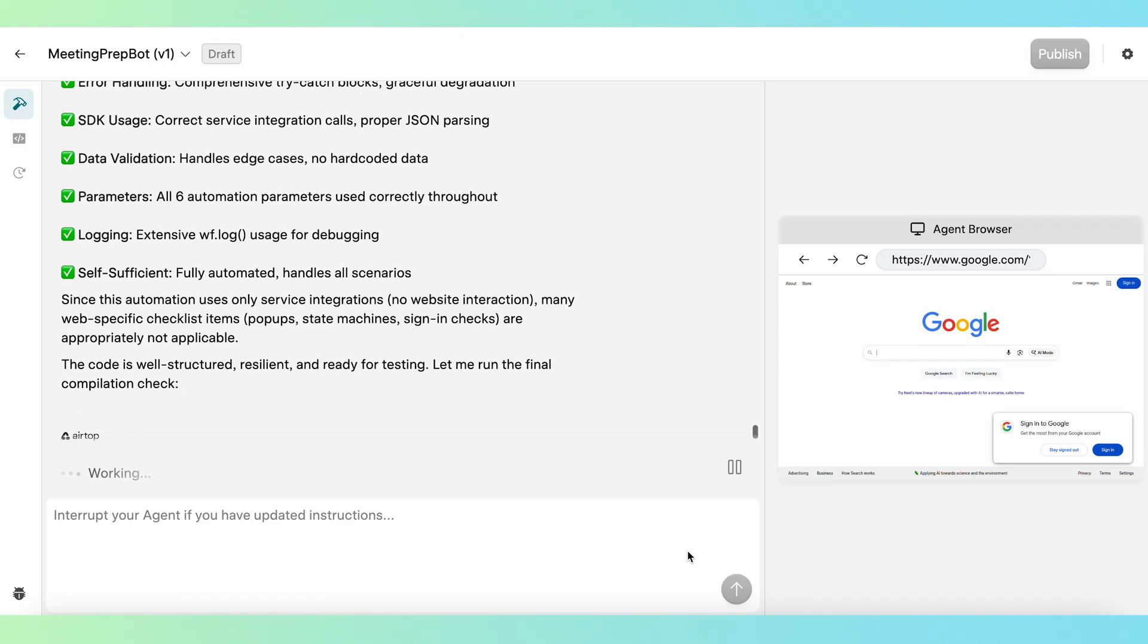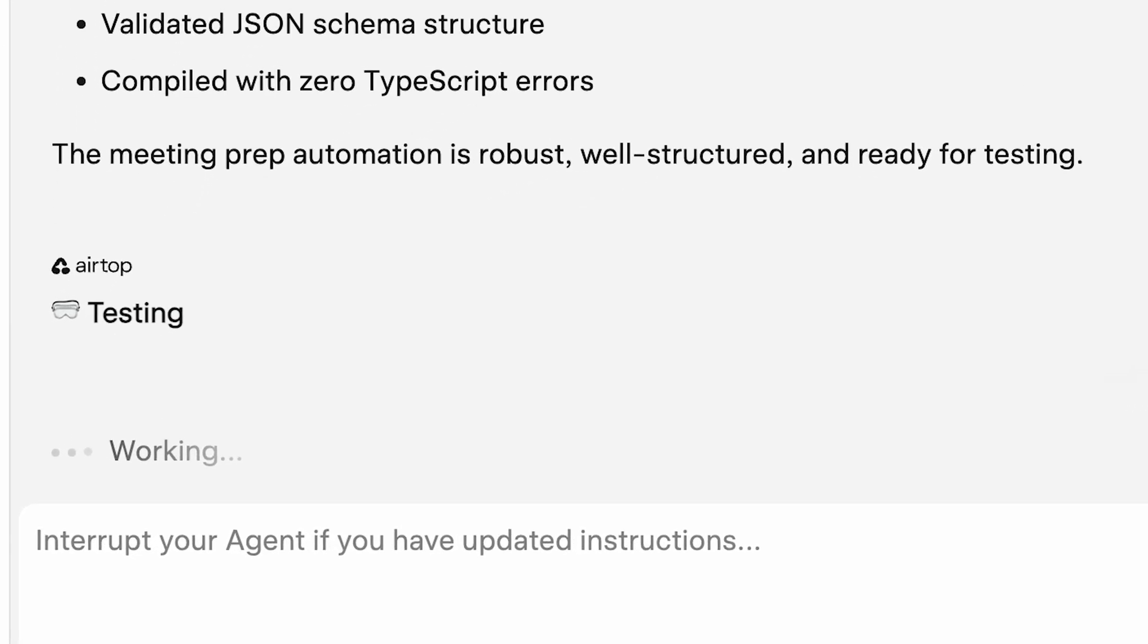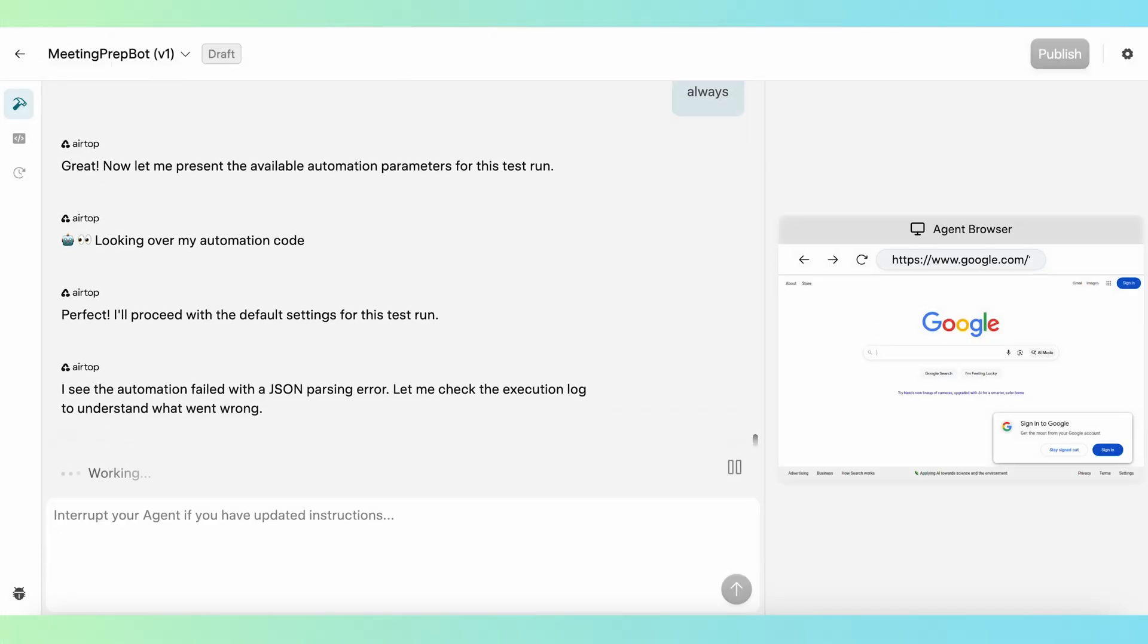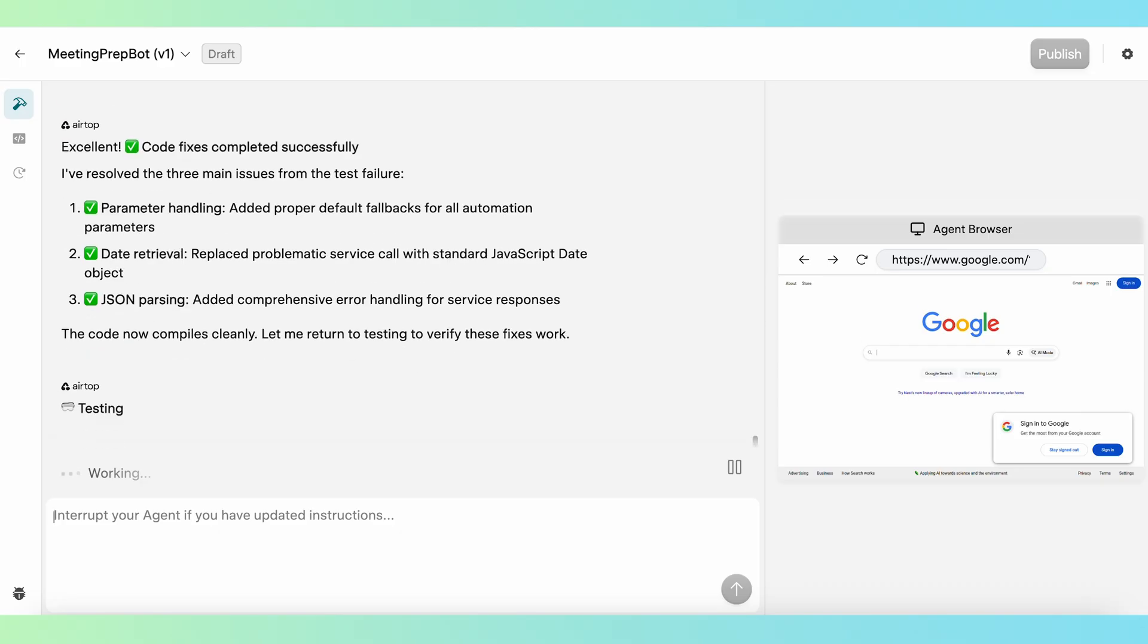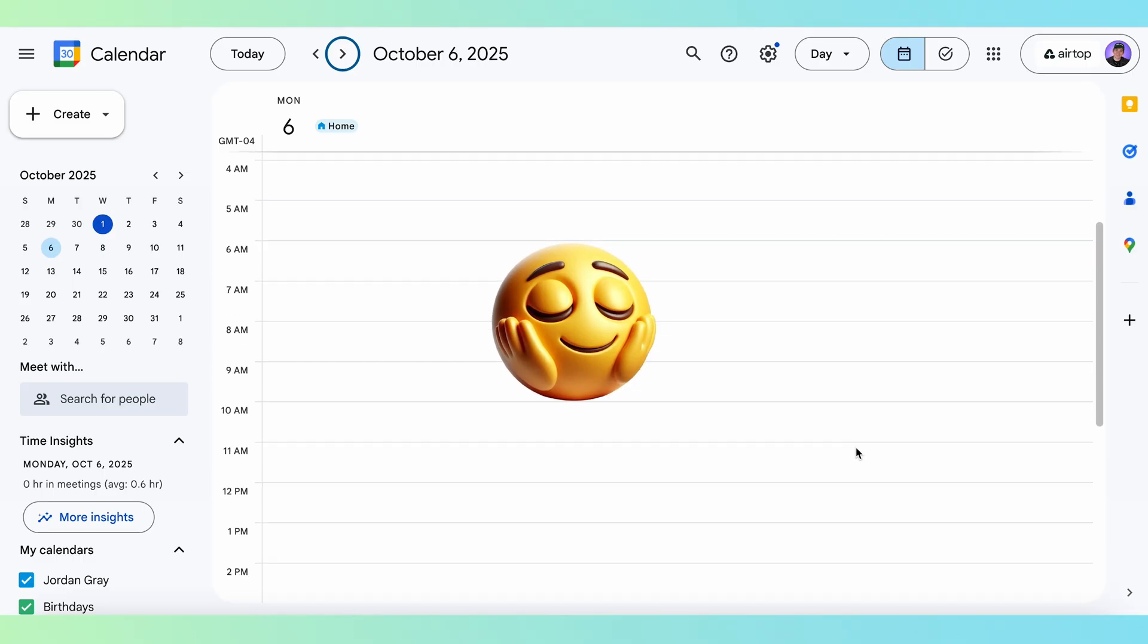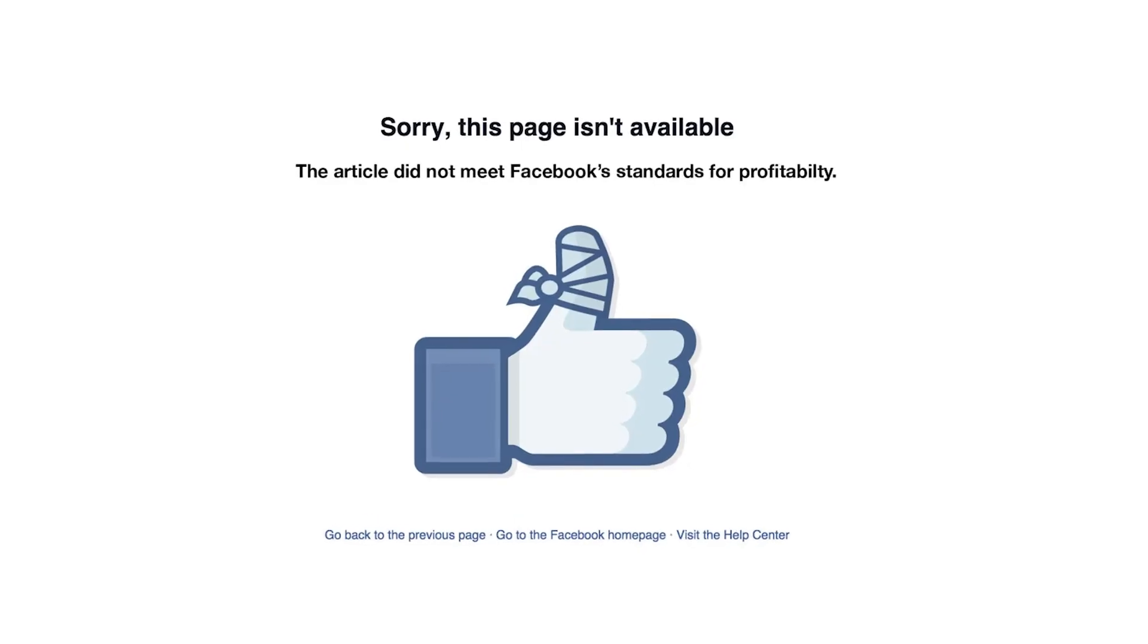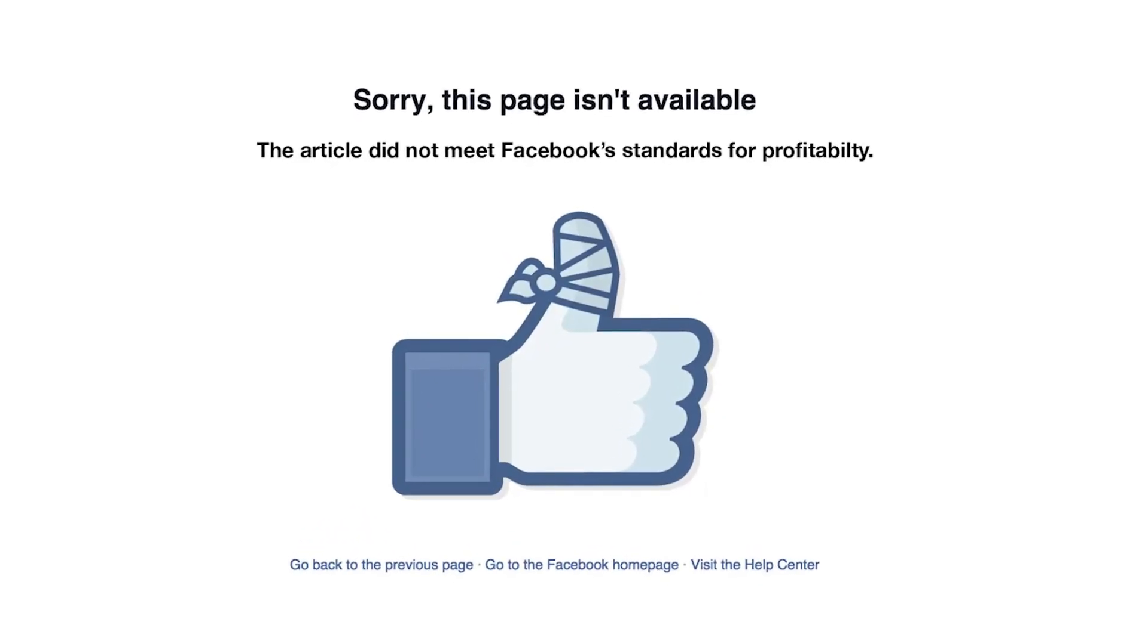Once the automation code is generated, Airtop enters the testing phase, where it runs the full automation to make sure it's rock solid and works exactly as intended. Airtop will even anticipate and correct for potential edge cases, like when I have a day without meetings or when a meeting participant doesn't have any online footprint.